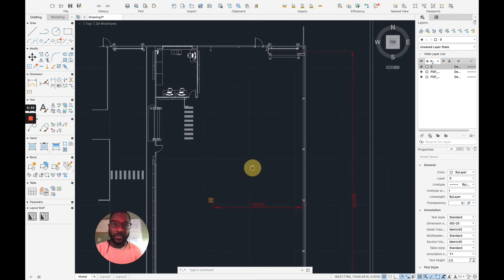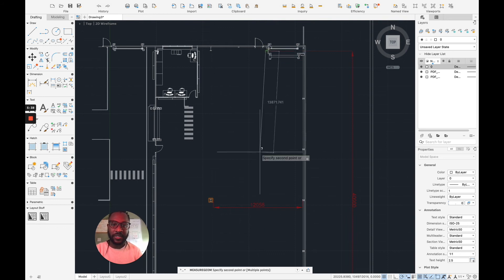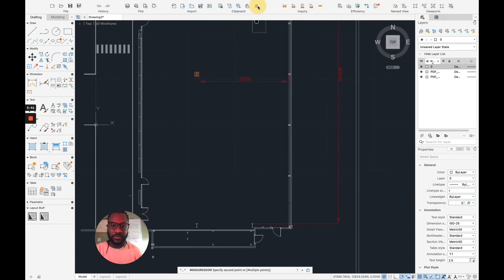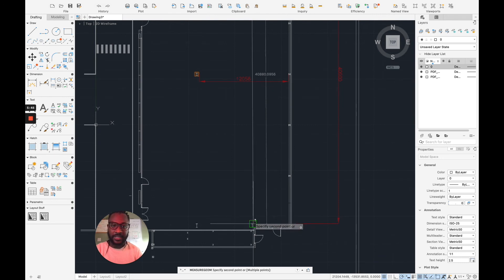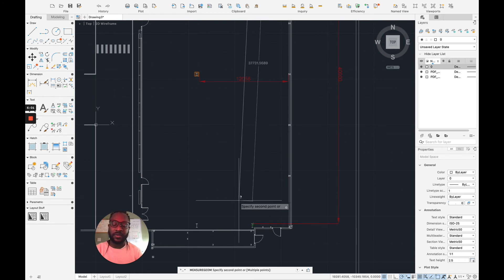I can use, again, my inquiry tools, do something really quick now. Inquiry check from that snapping point. And I'm coming all the way across down to roughly there. And even without clicking, I can see that precisely I'm at 40892. So I'm a little bit short.